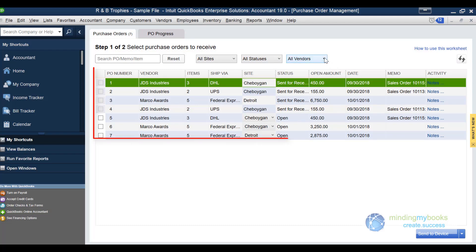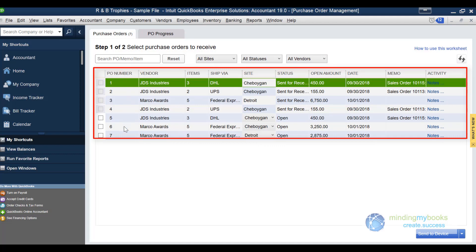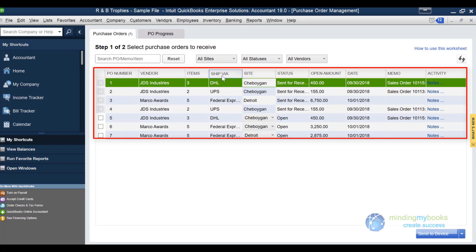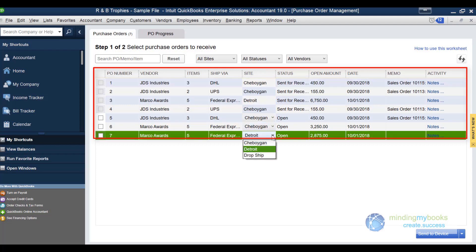The PO information below displays the PO number, vendor name, the number of items listed on the PO, the shipping carrier, and the location for the product to be sent is shown in the site column. If it's unassigned, you can drop down and choose your location.